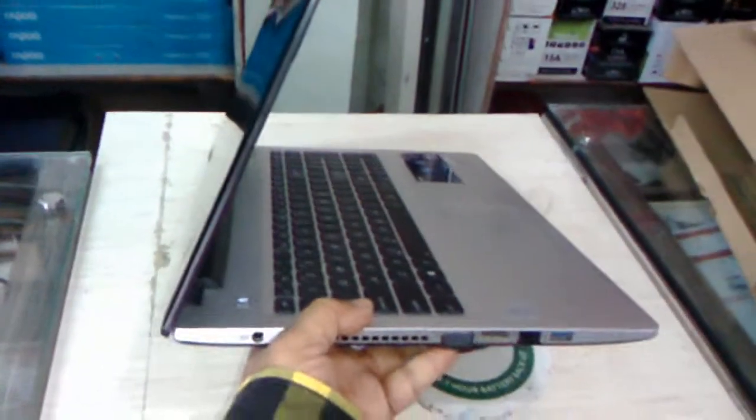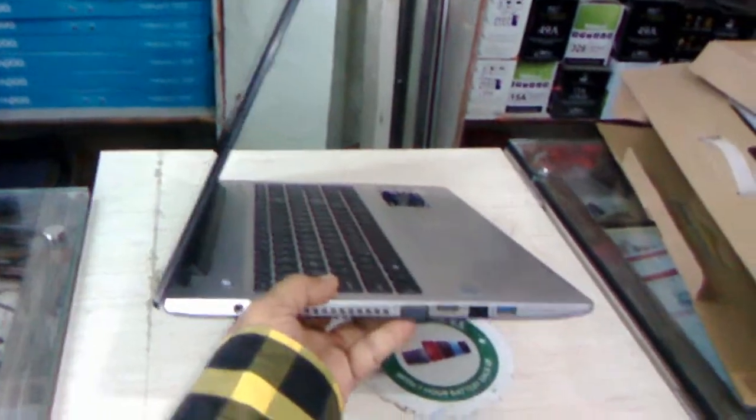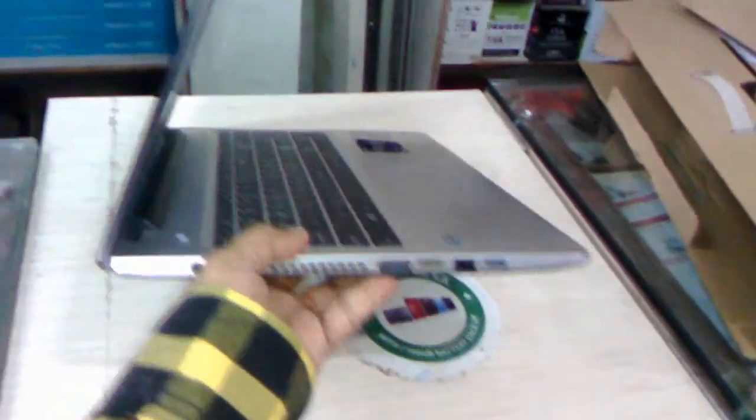You can see here, look at that. It's really a very slim laptop, ultra slim laptop.